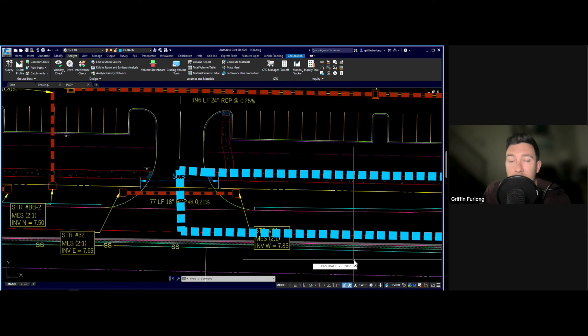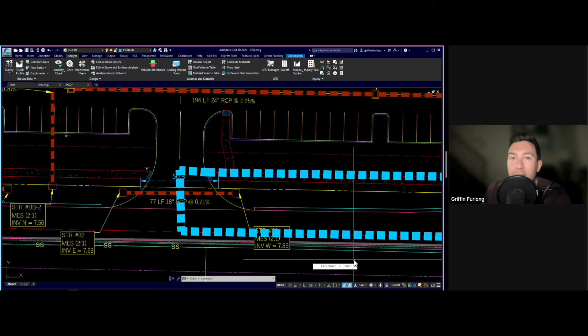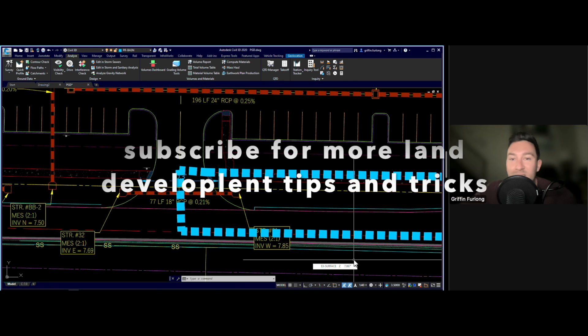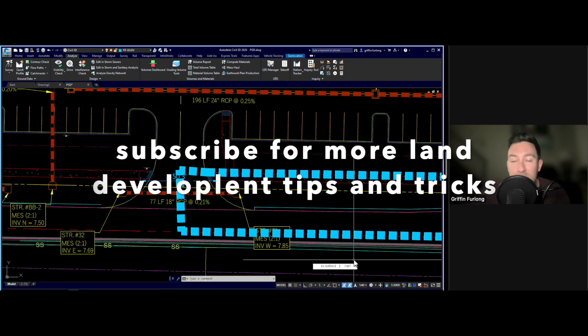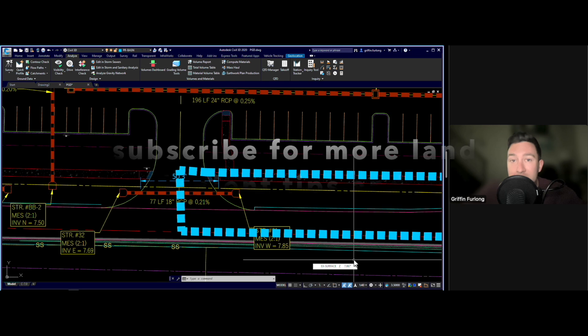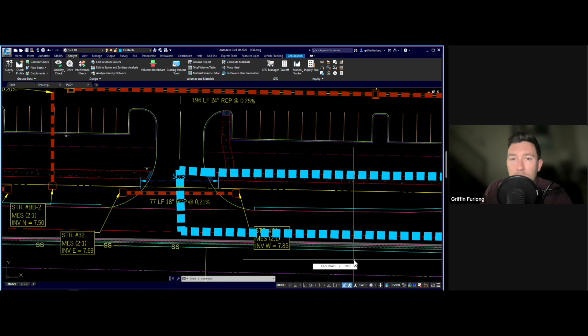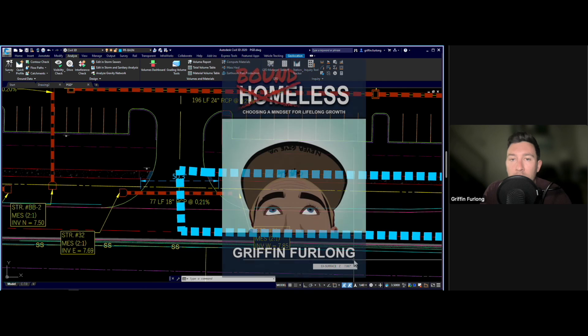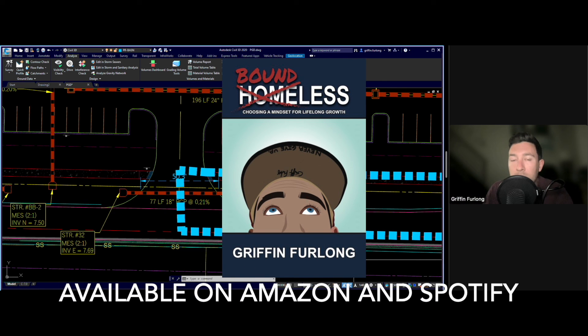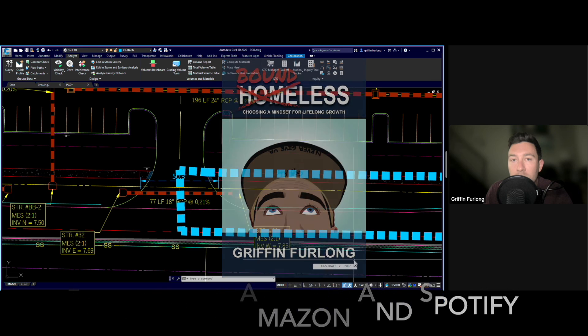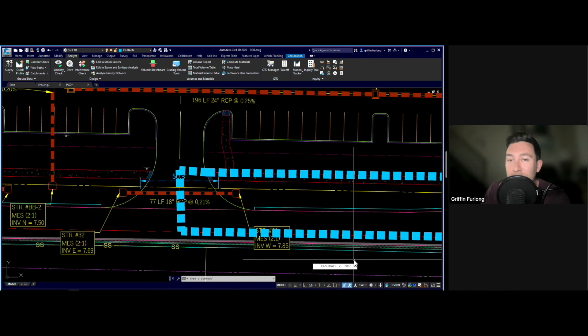My goal is to help civil engineering students alike learn more about the land development industry. I will be making more videos on AutoCAD, WaterCAD, StormCAD, ICPR, construction plans. I mean, we're going to really dive into the nitty gritty of all those. Also, if you are a student and you're looking for a little bit of motivation, I am a self-published author. My book is called Boundless, Choosing a Mindset for Lifelong Growth. It can be found on Amazon in the description link. But that's all I got for tonight. I hope you guys learned something new and I'll see you in the next video. Peace.